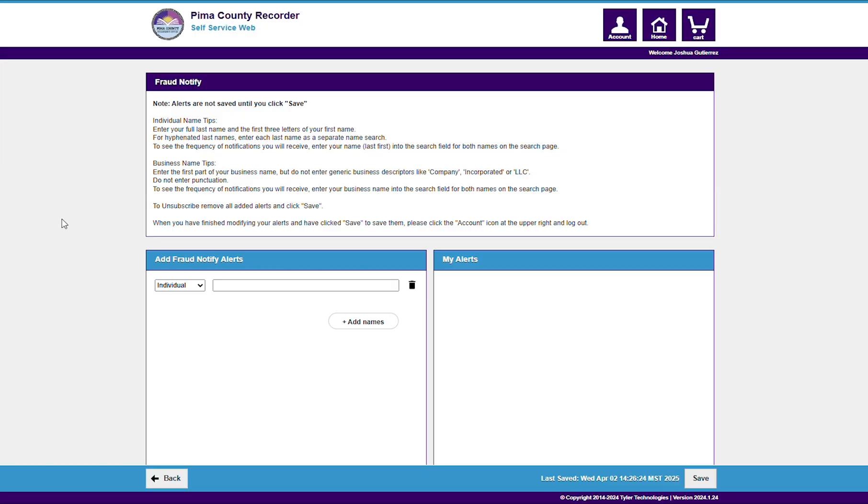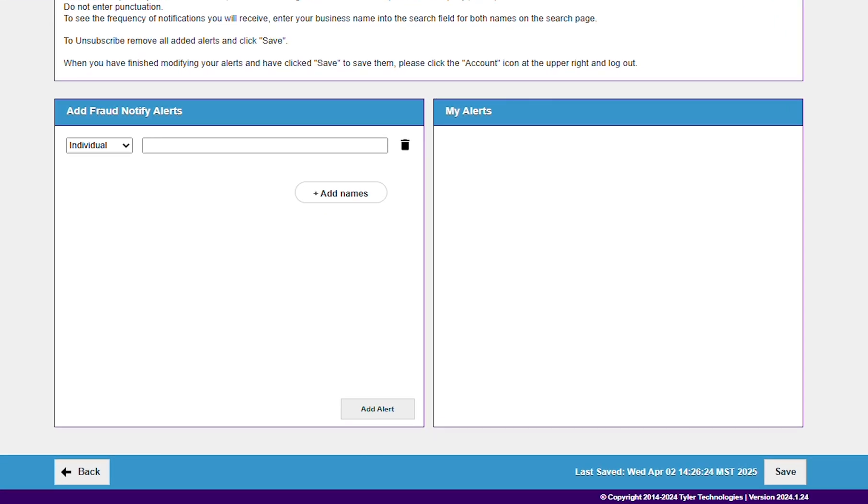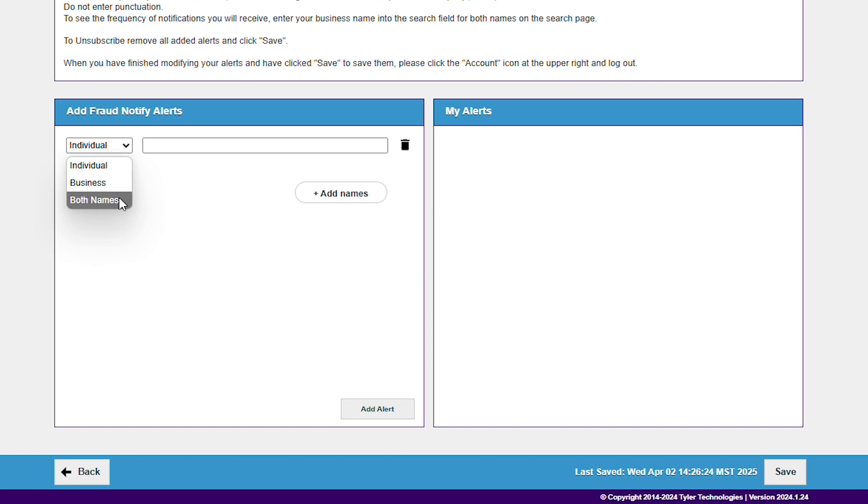On the Fraud Notify page, follow the instructions to add alerts for the individuals or businesses you wish to be notified about. The pull-down allows you to select individual, business, or both names.